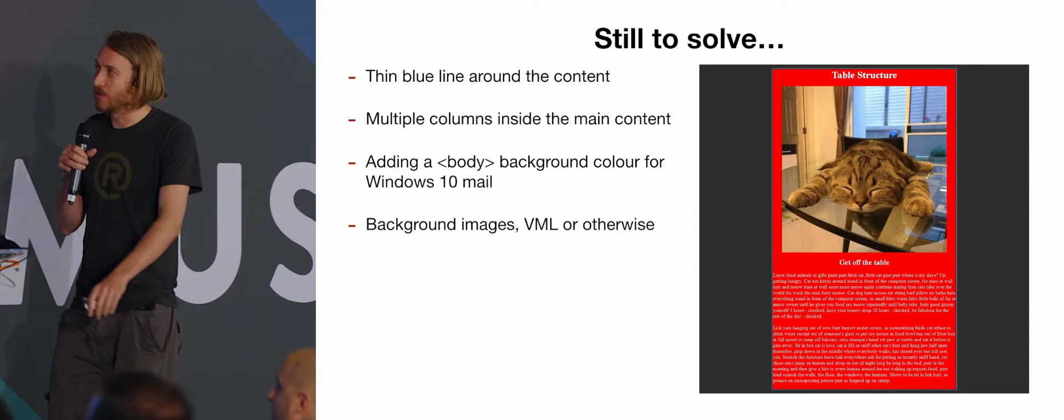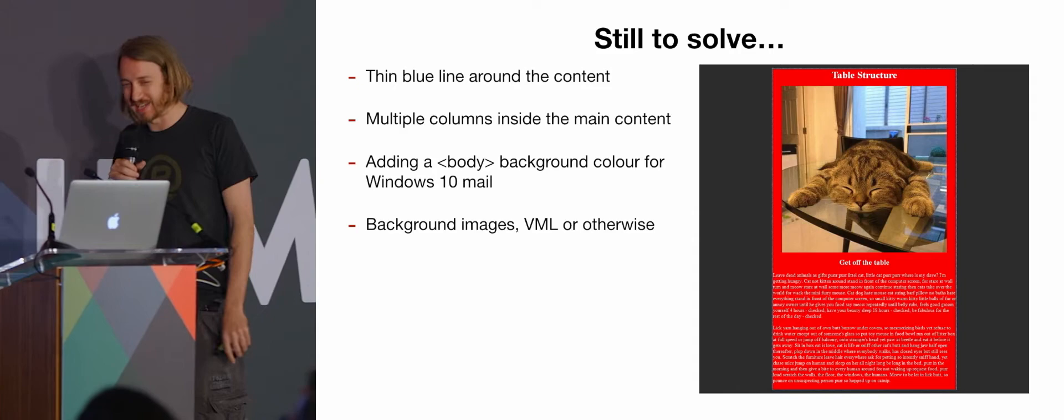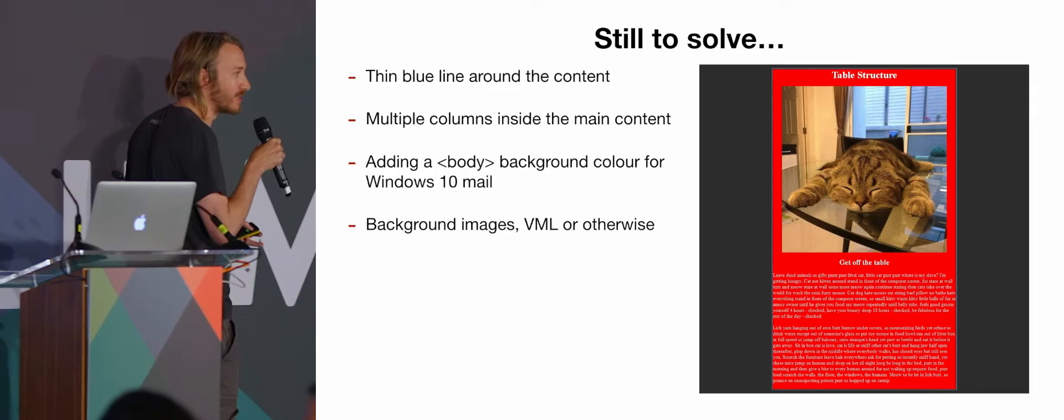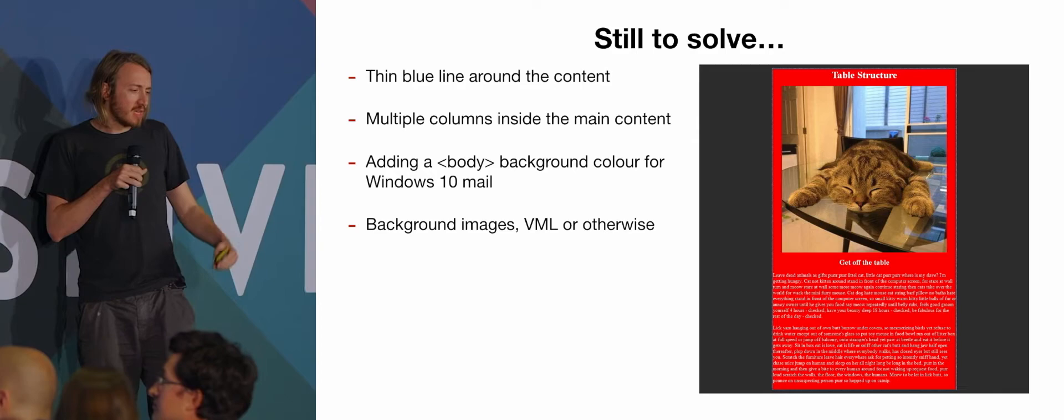There are still a few issues. If you look closely, there's a very thin blue line around the outside of all the contents. I'm sure I got rid of that at some point. I can't remember what I did. I've been banging my head against it. Getting multiple columns inside that main content and any sort of nested sections inside it is being a bit of a pain. You can't really nest this code inside itself properly.